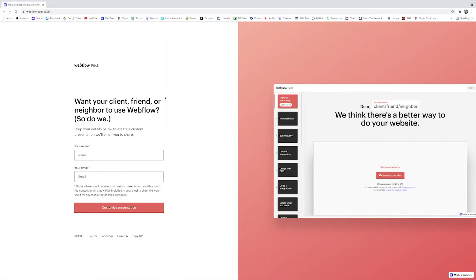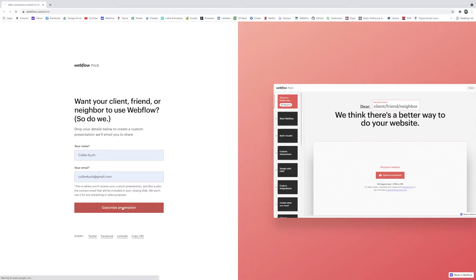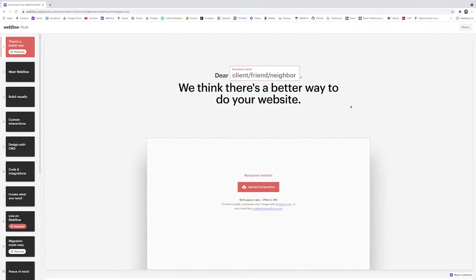Simply head to webflow.com/pitch and I'll also put a link in the description below. First you'll just have to add your own name and email so they can send you the pitch after you're done, and then you'll click customize presentation and it'll bring you right inside the site and here's the main page.